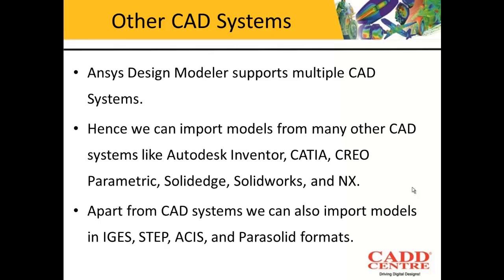The advantage of ANSYS Workbench is that it is compatible with all the leading CAD packages. We can import models from Autodesk Inventor, CATIA, CREO Parametric, Solid Edge, Solidworks, and NX. Apart from this, we can also import models in the IGES format, STEP format, and Parasolid format.